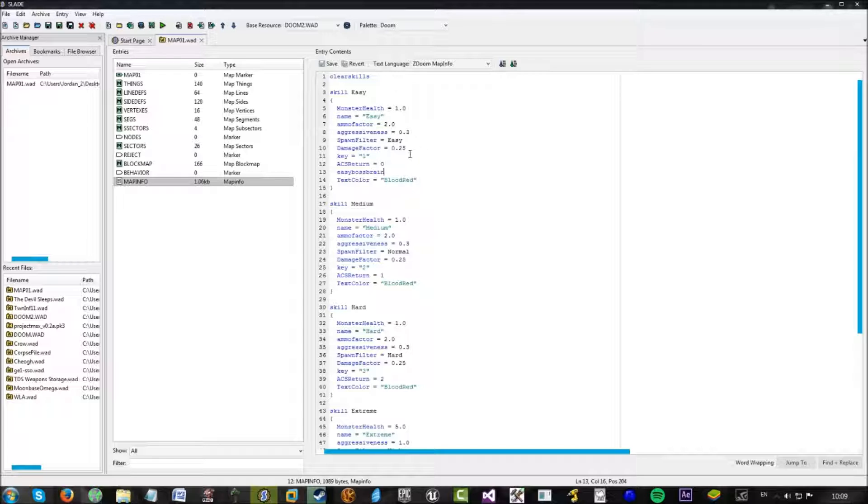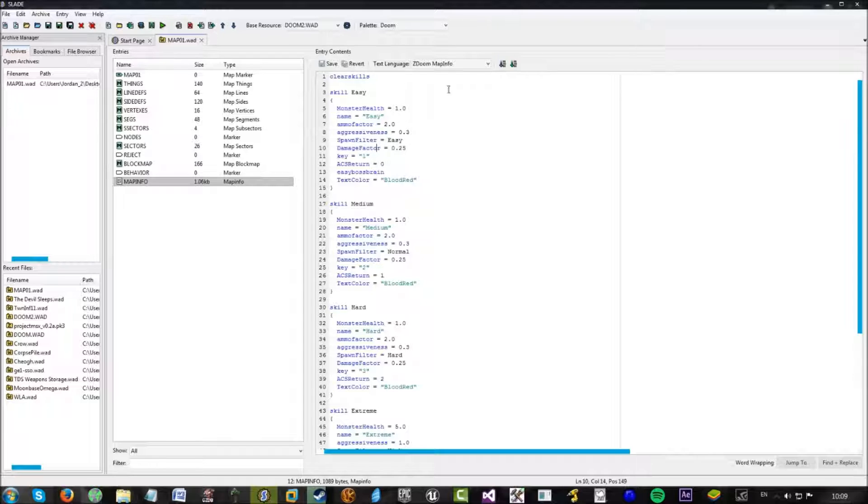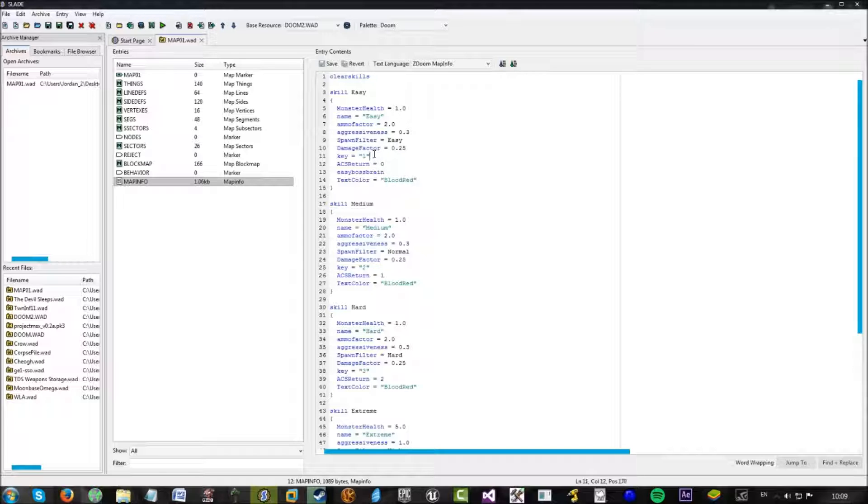Damage factor just determines how much damage they deal to you. So, this is times by 0.25. So, damage is actually slightly reduced. The key. Set to one. So, that means if I go into, if I launch into Doom.